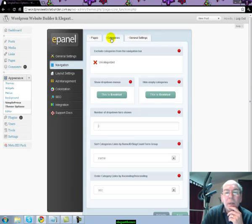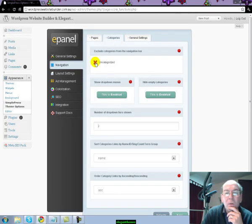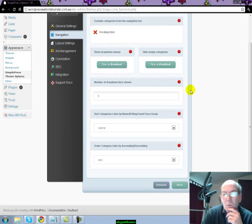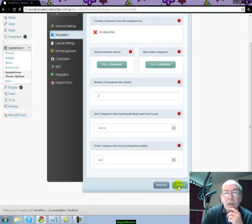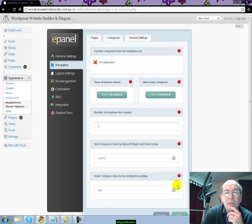You then follow on to your categories. Again, if you don't wish to show something, you just click on it until you get the red X, scroll to the bottom of the page and click Save. It's very simple to use.